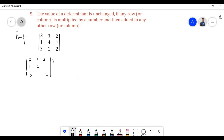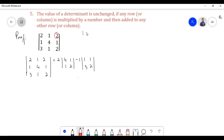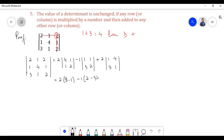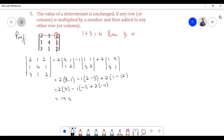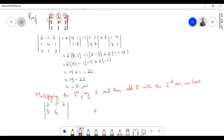So let us find the value of the determinant. Let us multiply the first row by 2 and then add it with the second row. 2 times 2 equals 4; 4 plus 1 equals 5. 2 times 1 equals 2; 2 plus 4 equals 6. 2 times 2 equals 4; 4 plus 1 equals 5.